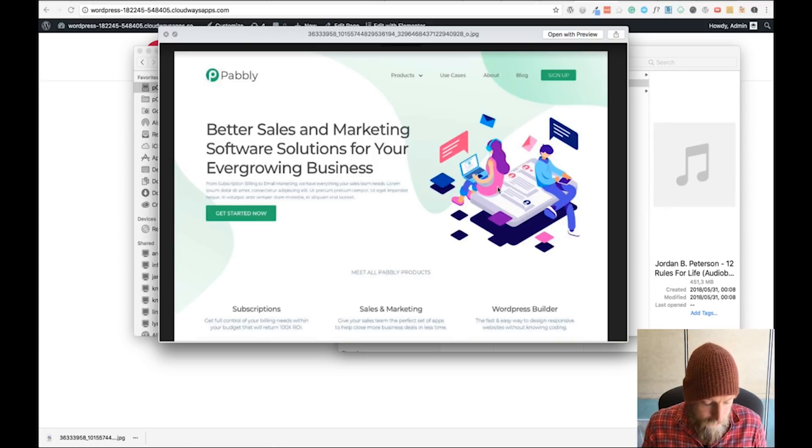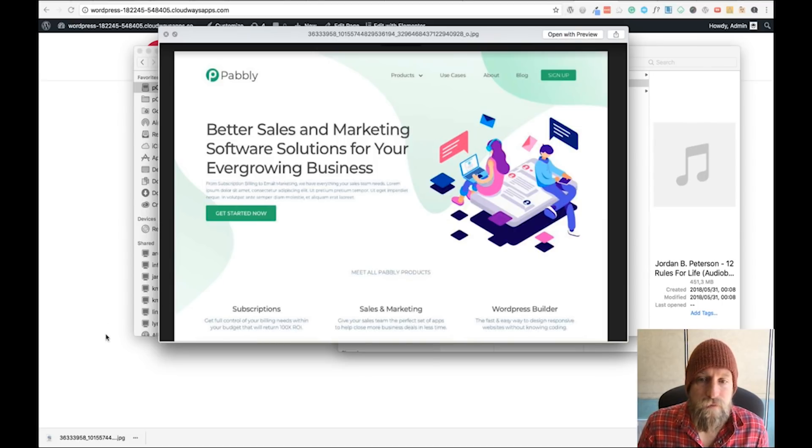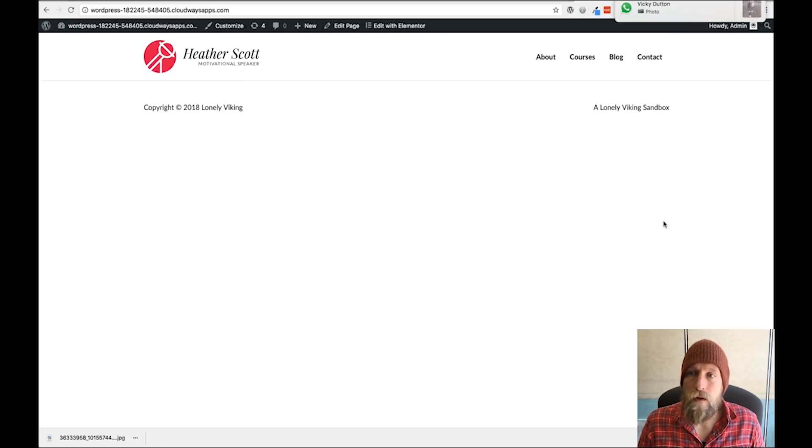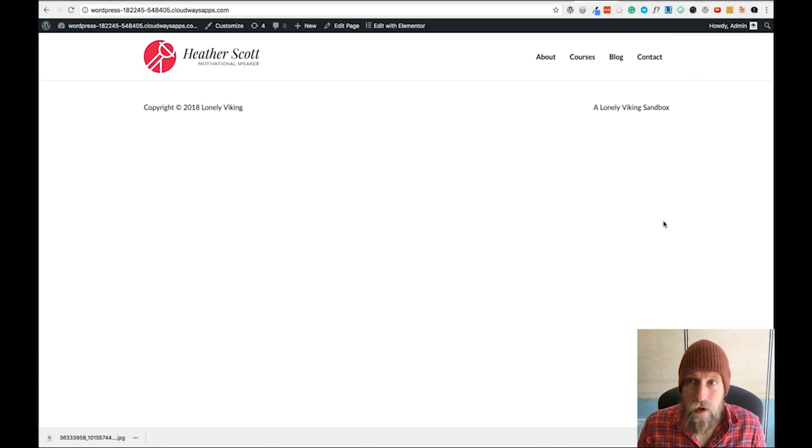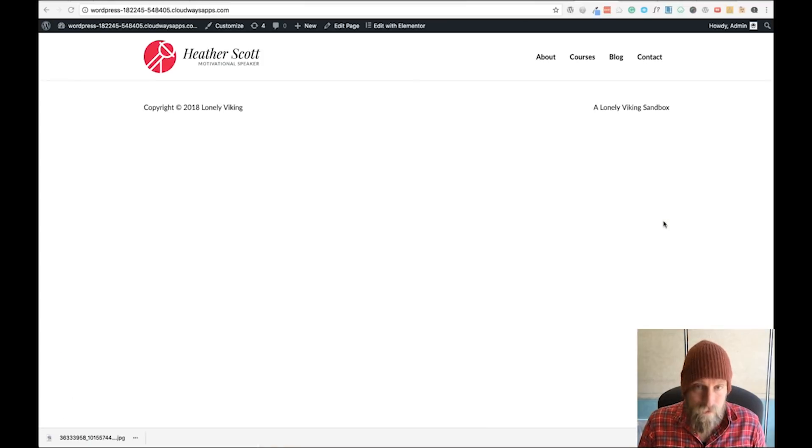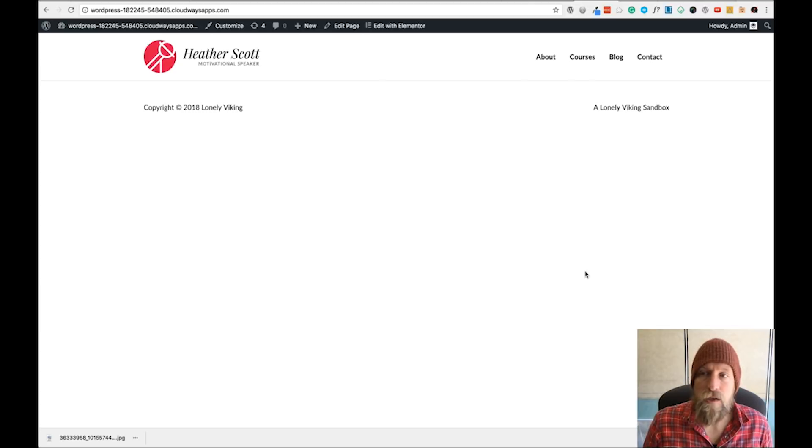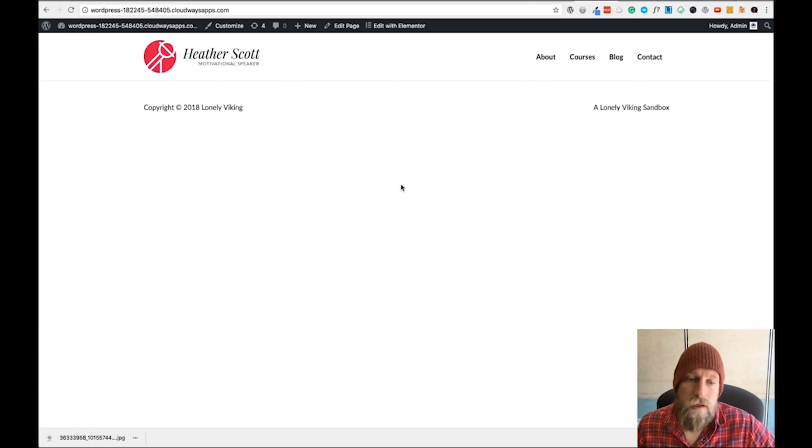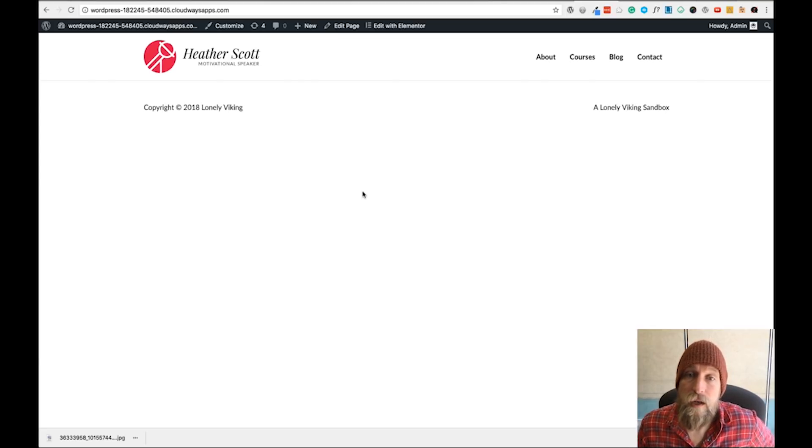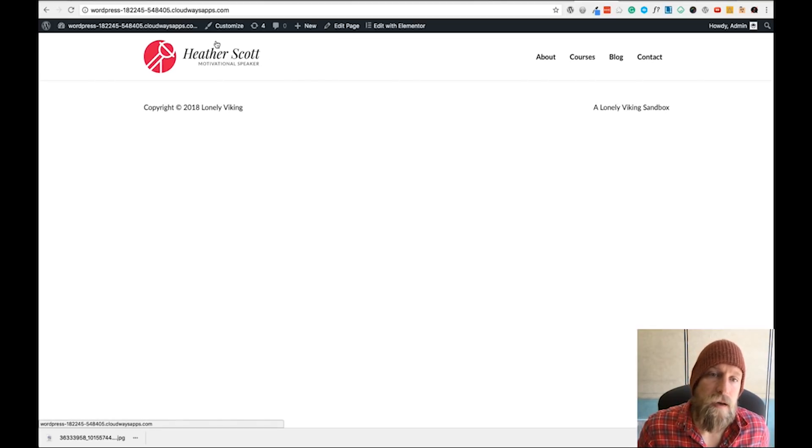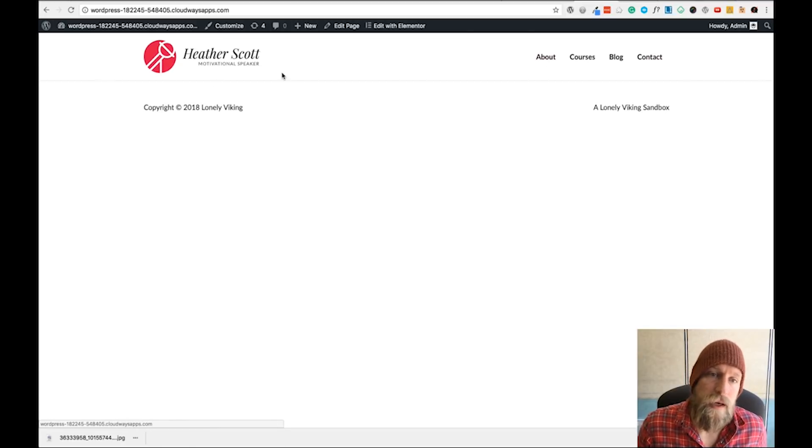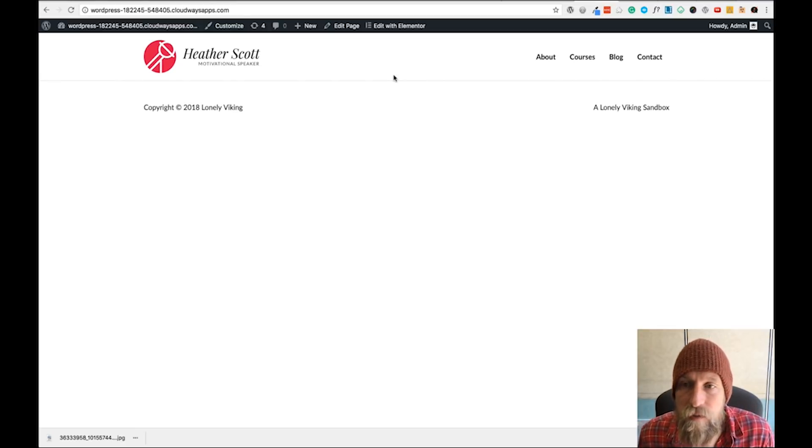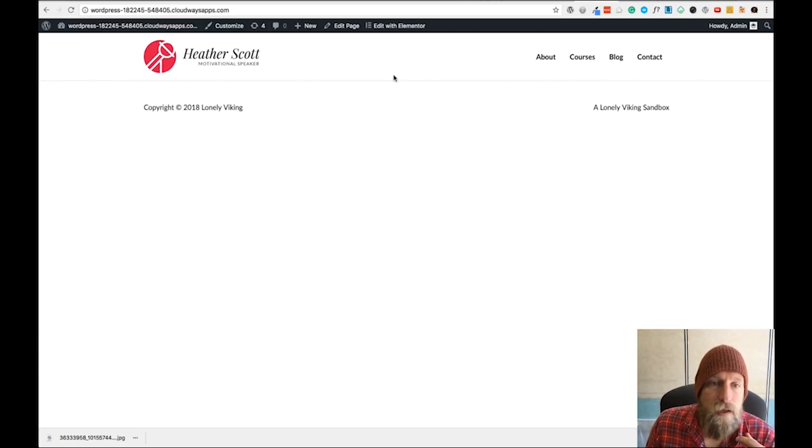I'm going to fire up Elementor and WordPress quickly and show how to do that. Let me close my WhatsApp and turn off notifications. What I've got here is the free Astra theme, and I used their site importer to import a free site.